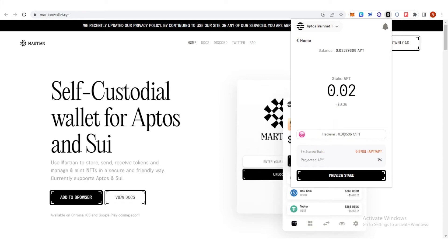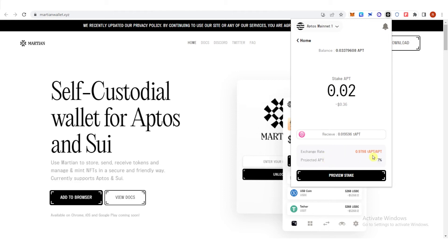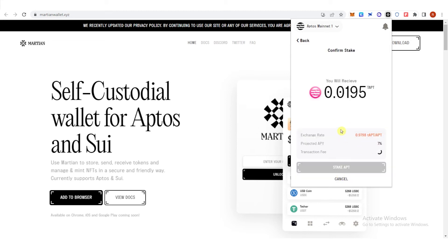You can also see here the exchange rate and the projected APY or your annual percentage yield which is seven percent. Click review stake here.